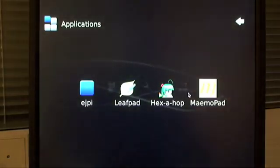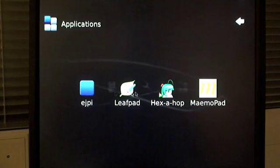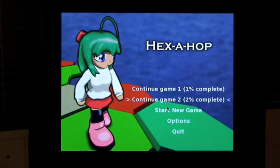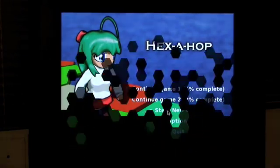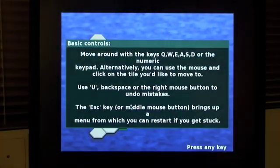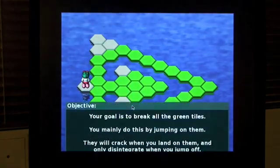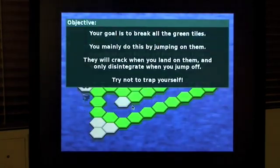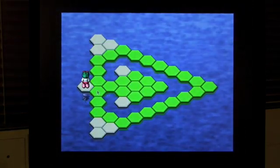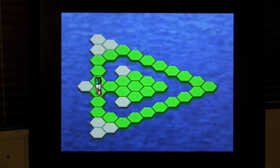And I'd like to show you how Hexahop works. Hexahop is a nice puzzle game that someone had already uploaded to the Fremantle repository. I just installed it using APT, and it runs perfectly on the Maemo BeagleBoard setup.